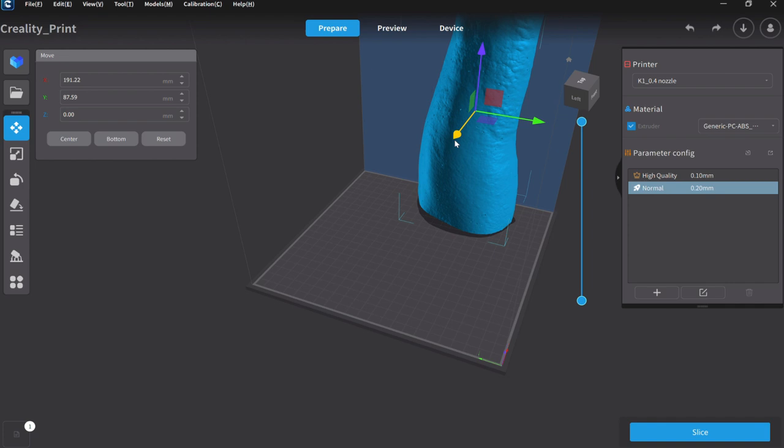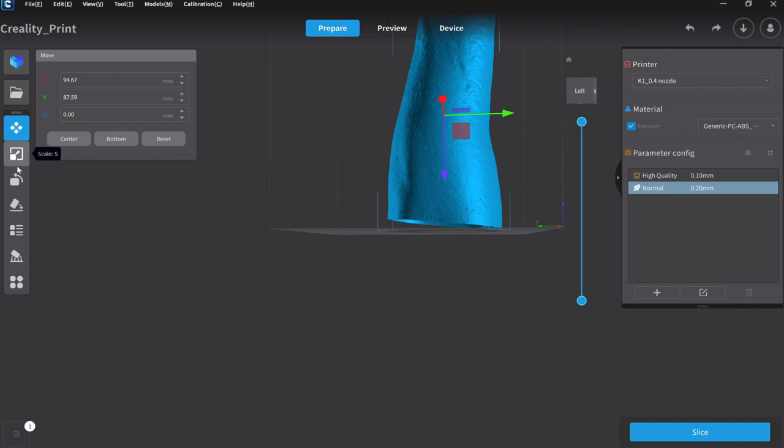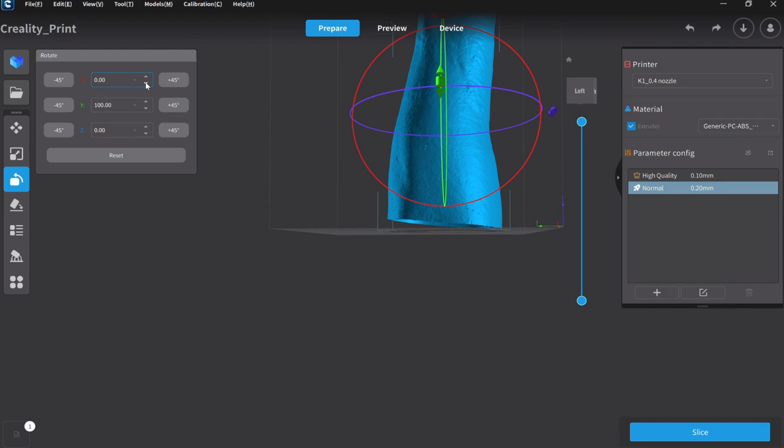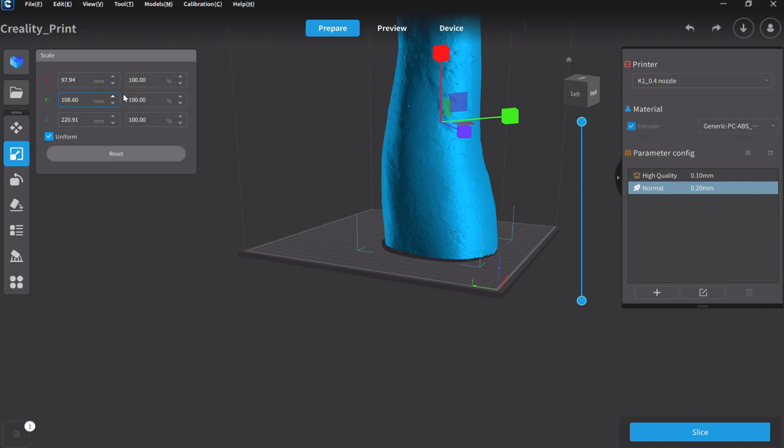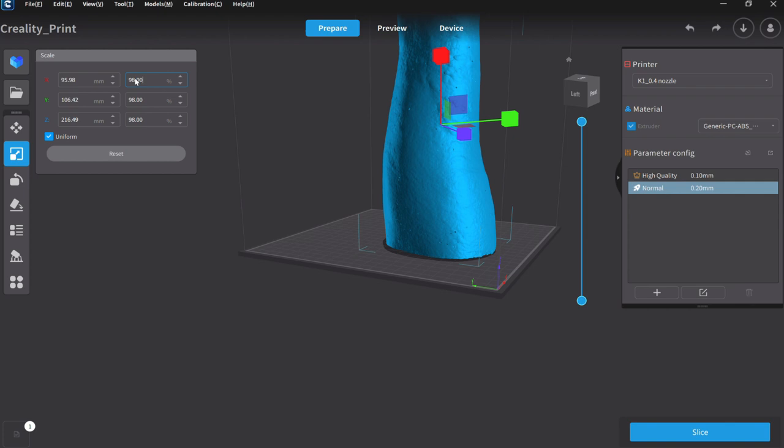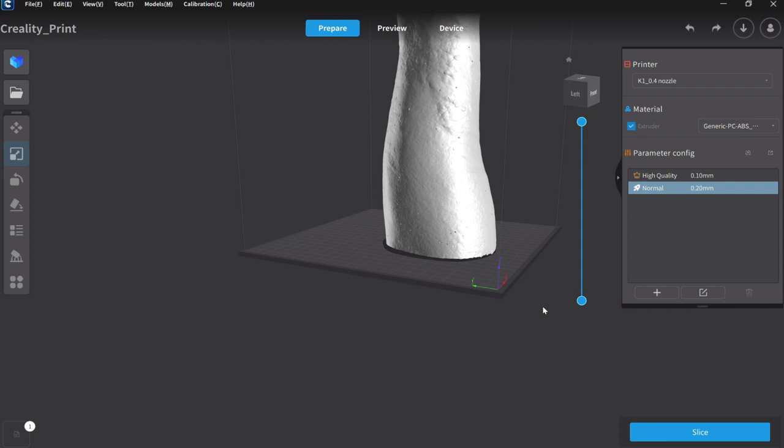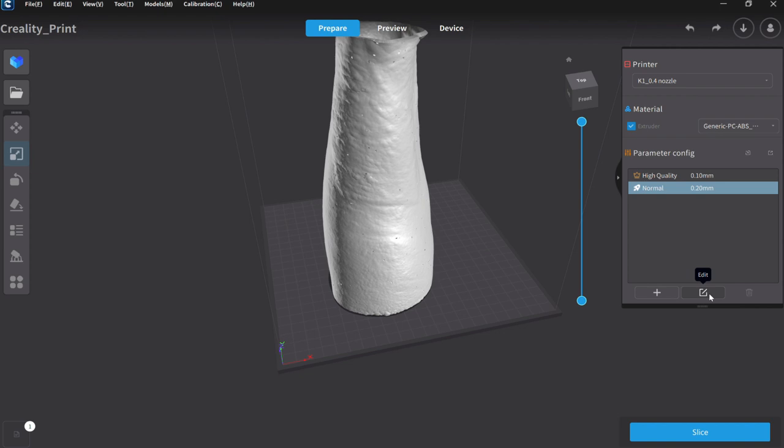And get it into the build area. Okay. Now I've found that if I scale it to 98% that I've had really good luck with the size and everything. So scale that to 98%. And then I think we're there. So then let's go. We'll go slice.